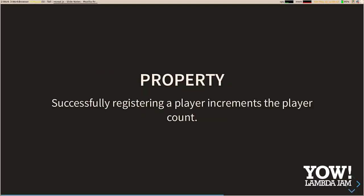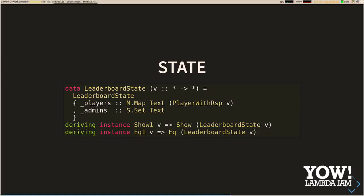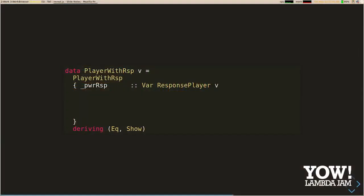Our second example is player count. The property we're testing: successfully registering a player increments the number of players. The first change is our state — we could just use an integer, but all our register commands require an authentication token for an administrator, so we need to keep track of those in our state. Those tokens come as outputs from the application itself, which means now we're actually using vars and symbolics. We've got a player map mapping emails to a player-with-response value, and we're also keeping track of the set of admin emails to find the admin tokens we'll need.